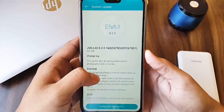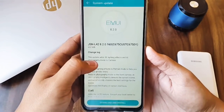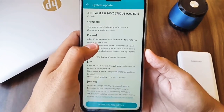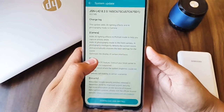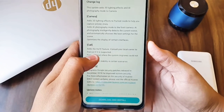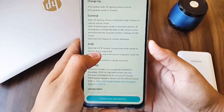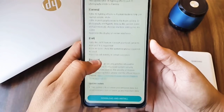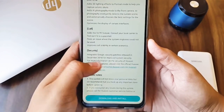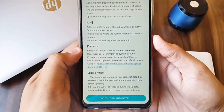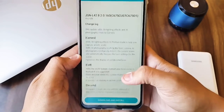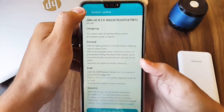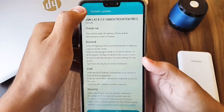So what we have got in this update is, it added 3D lighting effect and AI photography for front camera. It also adds VILTE feature for calls and latest security update from Google. So it's not a major update but this update adds much features to the camera.